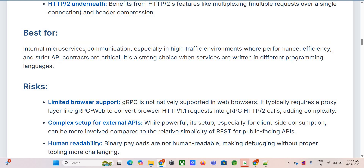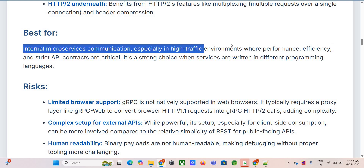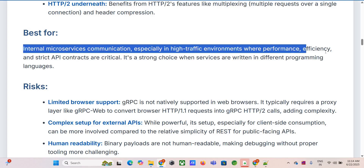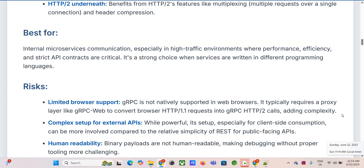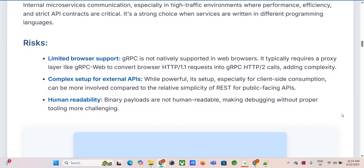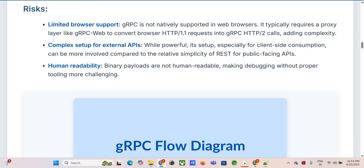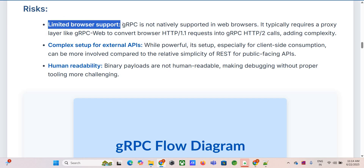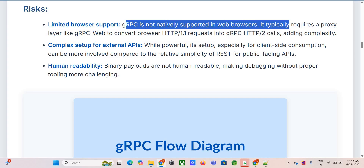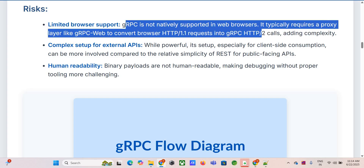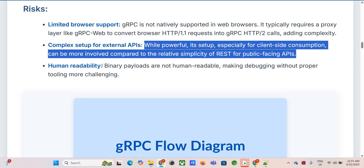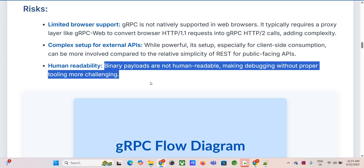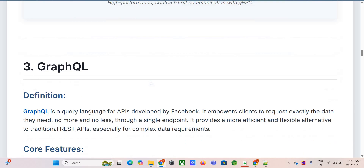gRPC is fantastic for internal microservices communication — back-end systems talking to each other inside your own network, especially where you need high traffic, low latency, performance, and efficiency. Those strict contracts across maybe different teams using different languages is where gRPC shines. The big trade-off is browser support: browsers don't natively speak gRPC, so you often need a proxy layer like gRPC-Web to translate, which adds complexity. Binary payloads are great for machines but not for humans trying to debug.